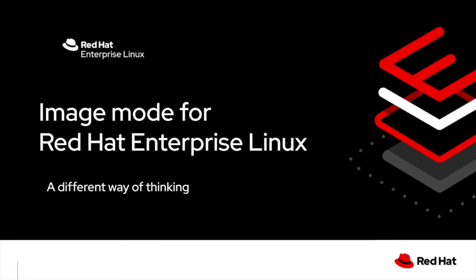Hi, I'd like to introduce Image Mode for Red Hat Enterprise Linux. We're going to show you how we can combine some familiar concepts and technology to simplify operating systems. It's a different way of thinking about the OS. Let me show you what I mean.